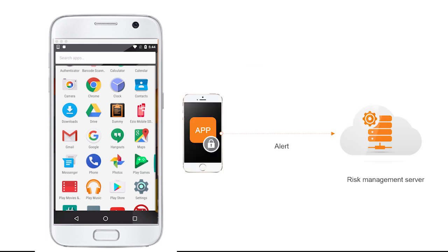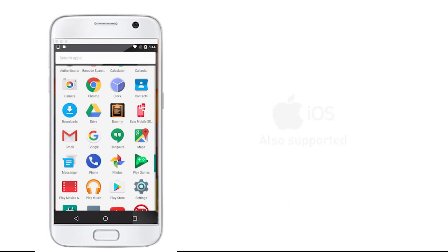All Gemalto's software development kits are protected by our root detection libraries. Note that similarly, we also support jailbreak detection for iOS smartphones.